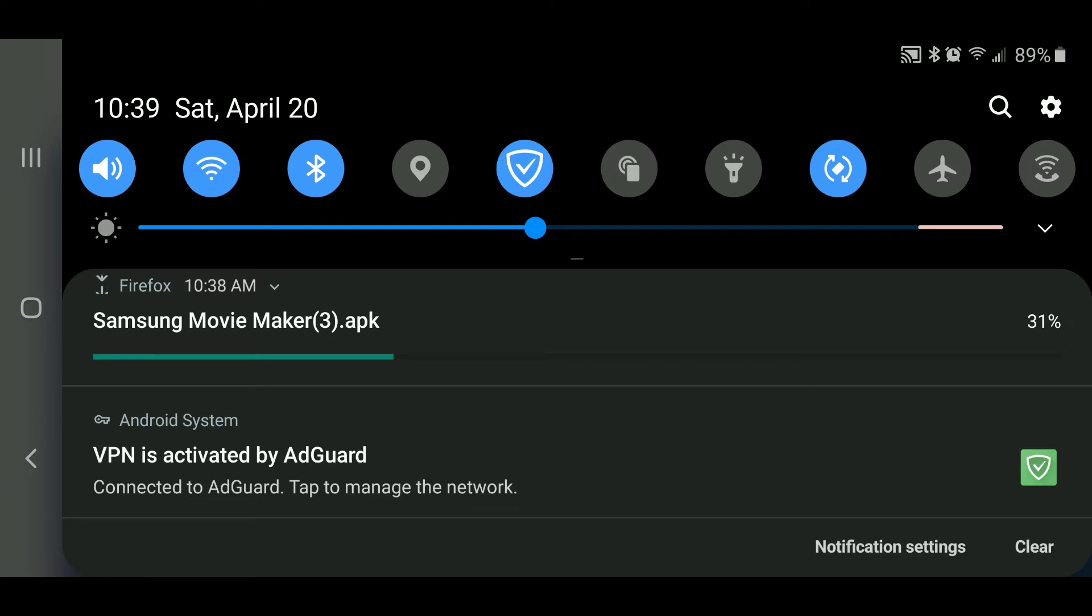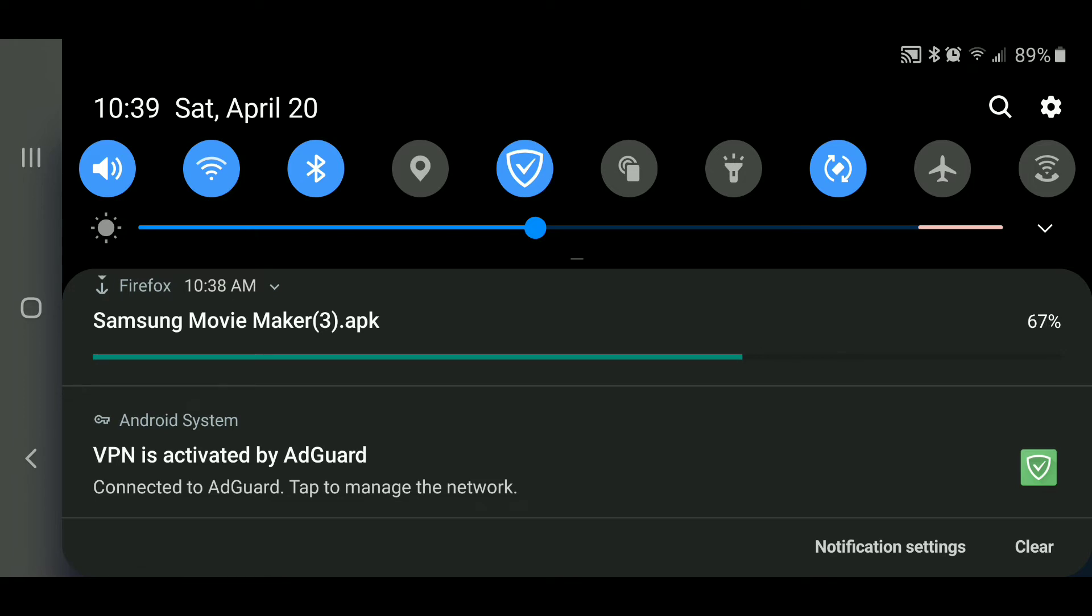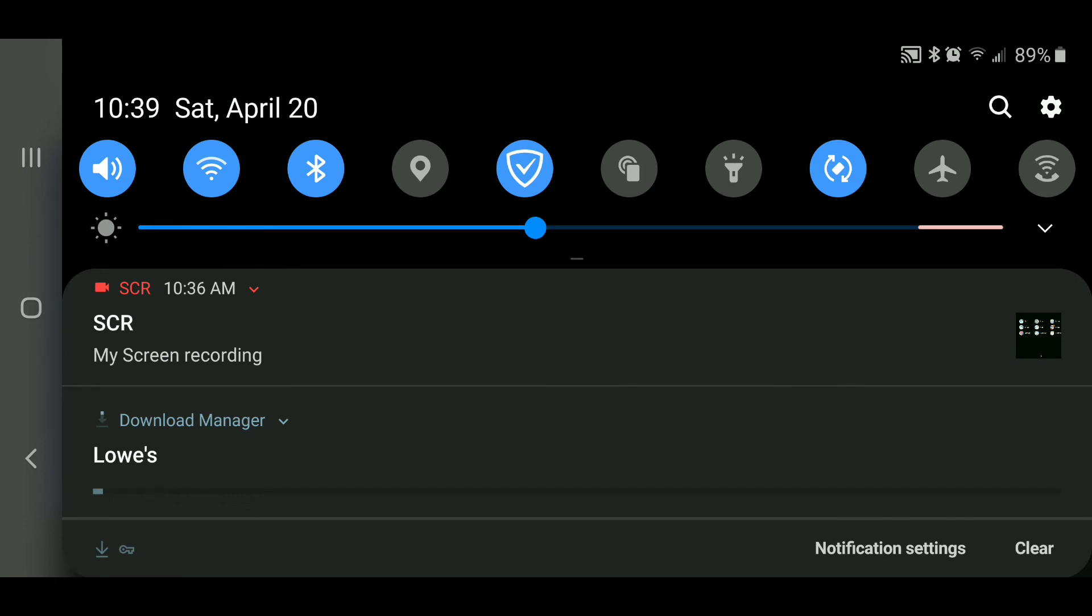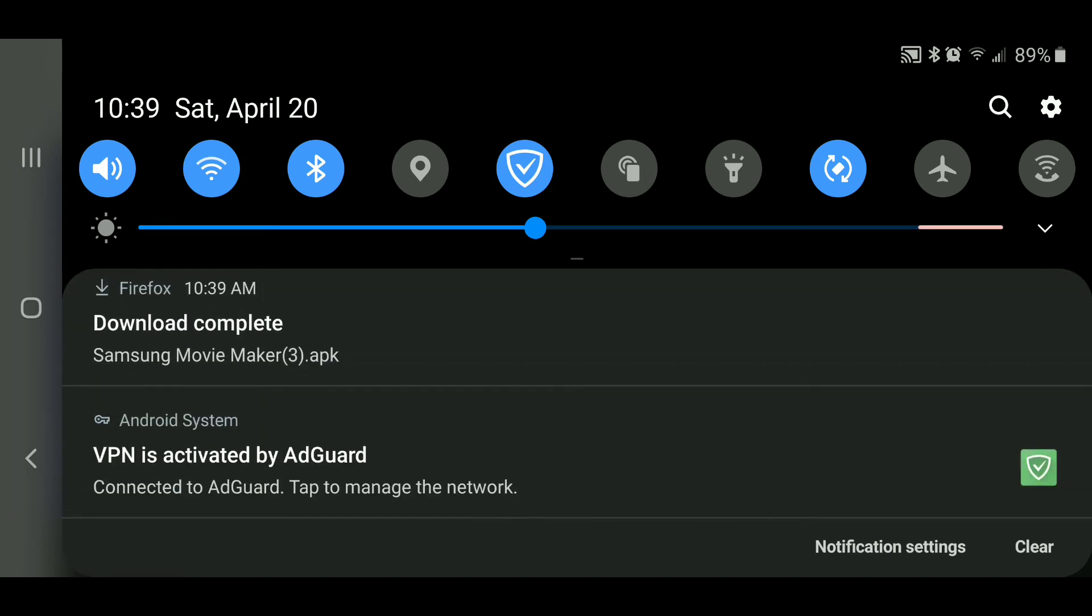All right, so there we have Samsung Movie Maker 3.apk. That 3 is just because I've downloaded it a couple times just to test and make sure that my link is indeed working. And you can see it's taking it a little bit of time to download, even though I have very fast internet where I live. But that to me is no big deal. It's a small price to pay for being anonymous, and it's still not that slow. I mean, if I had to download a 10 gigabyte file, which is the maximum size for this website, then it would probably be a little bit annoying. But you could still just set it and forget it.